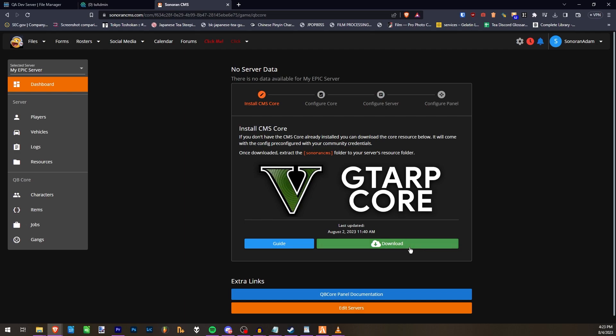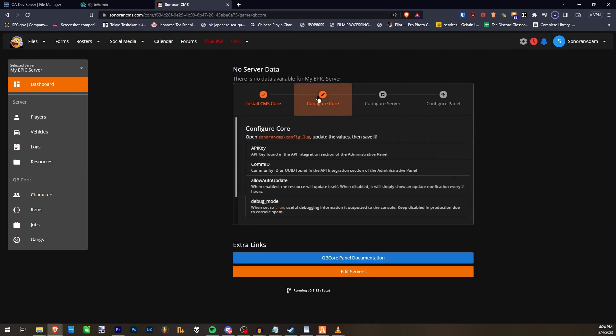So you'll first need to download CMS Core. Once you've downloaded, extract the Sonoran CMS Brackets folder to your server's resource folder.